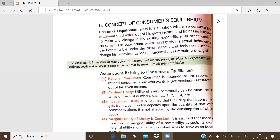Good morning to all of you. Today we will discuss our next concept from chapter number three — the concept of consumer equilibrium. Up to the previous topic, we have studied about the concept of utility, the two different ways to measure utility: total utility and marginal utility, and the relation between both of those utilities.